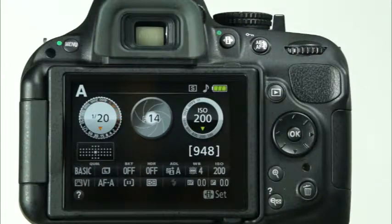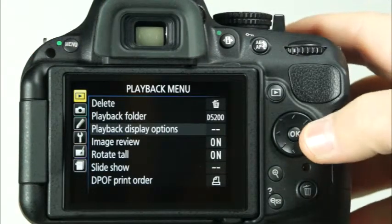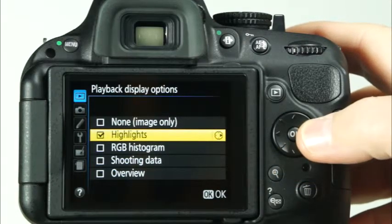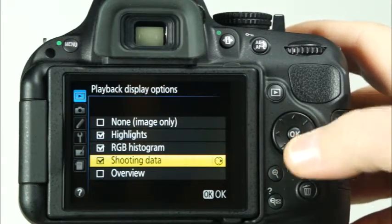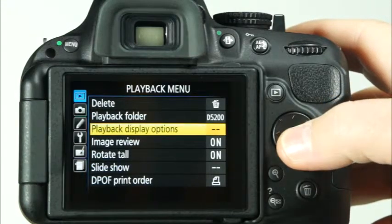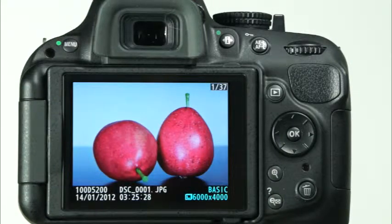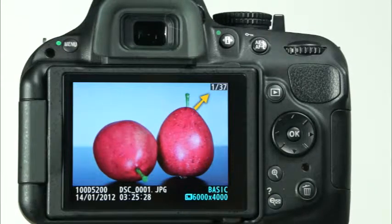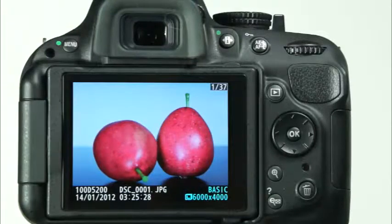There are several different playback screens and options on the D5200. By default, not all of the screen options are enabled. To enable the other screen options, press the menu button and navigate to the playback menu. Select playback display options. Here, you can use the right arrow on the multi-selector to select each of the options to be enabled. When you're finished, press OK. Let's take a look at the first and default playback screen. This screen shows some important information about the image: the folder name, the file name, the image quality and size settings, and the date and time that the image was recorded. At the top right corner of the screen, the frame number out of the total number of images is displayed. To view additional playback displays, press the up and down arrow button on the multi-selector.